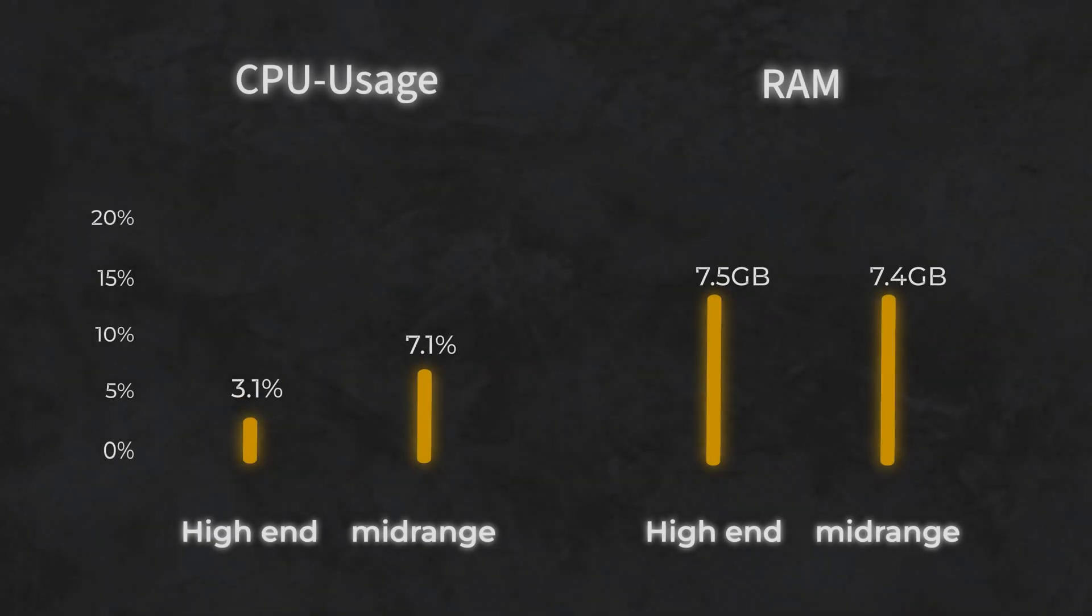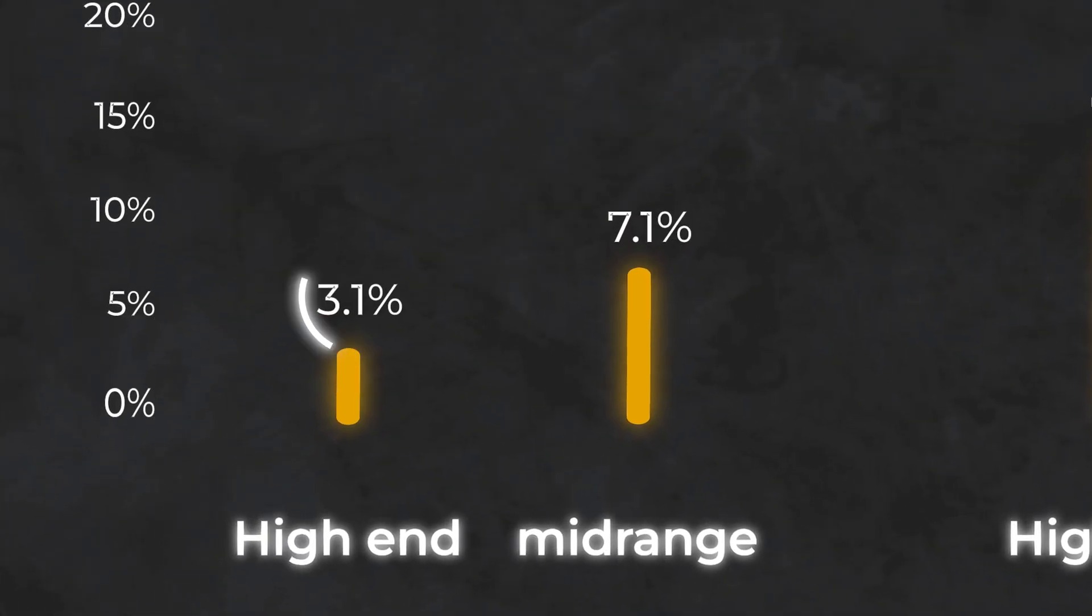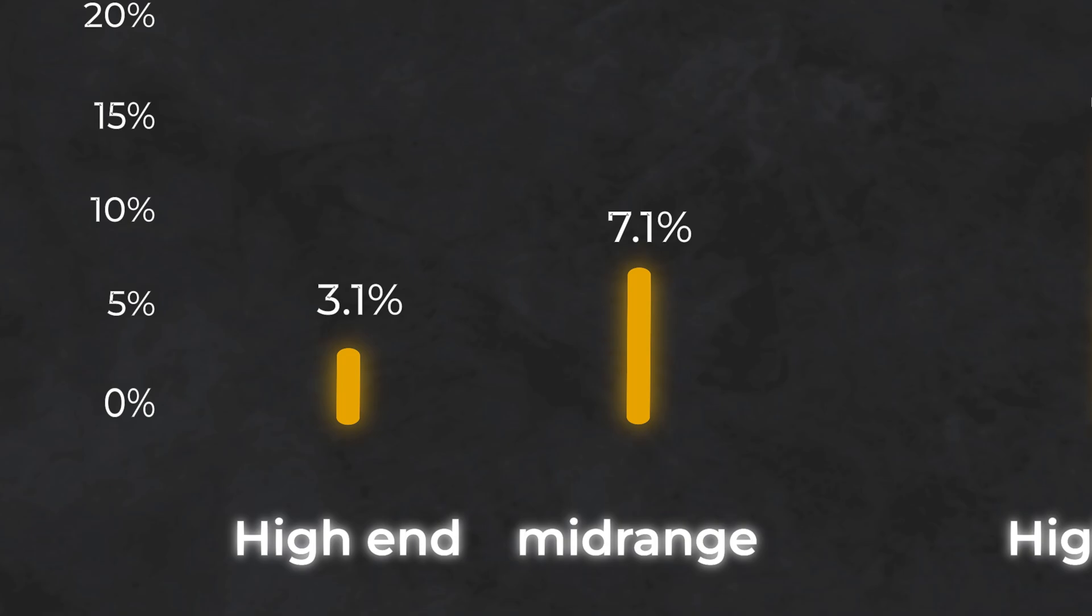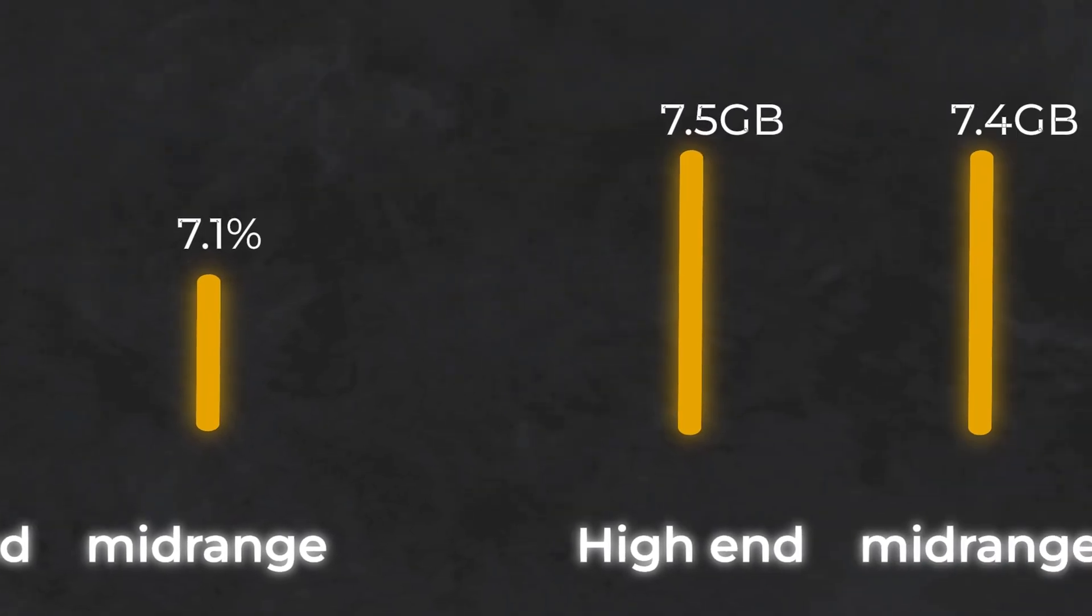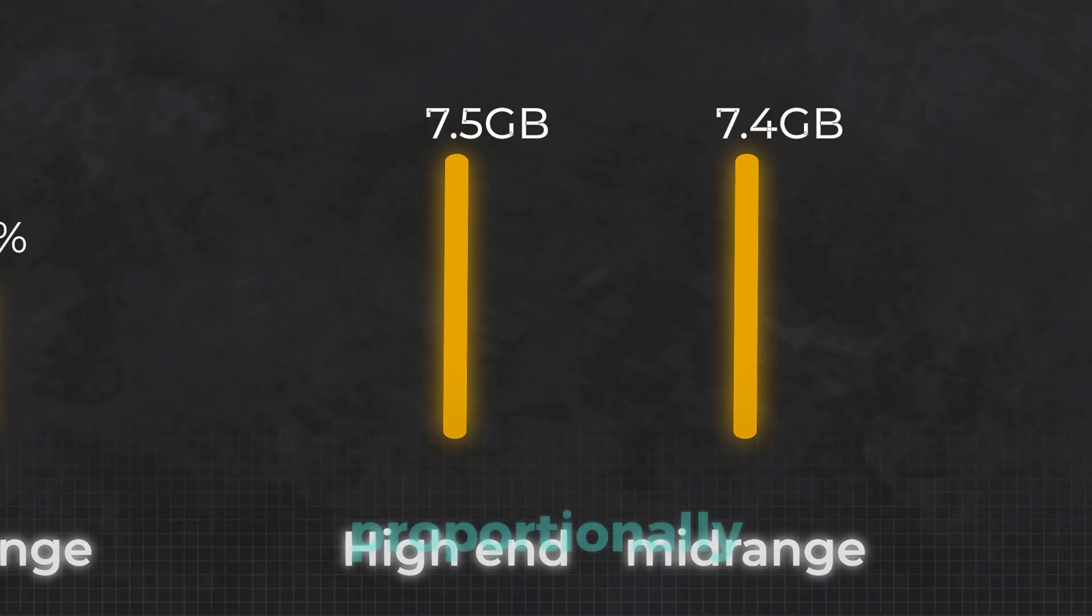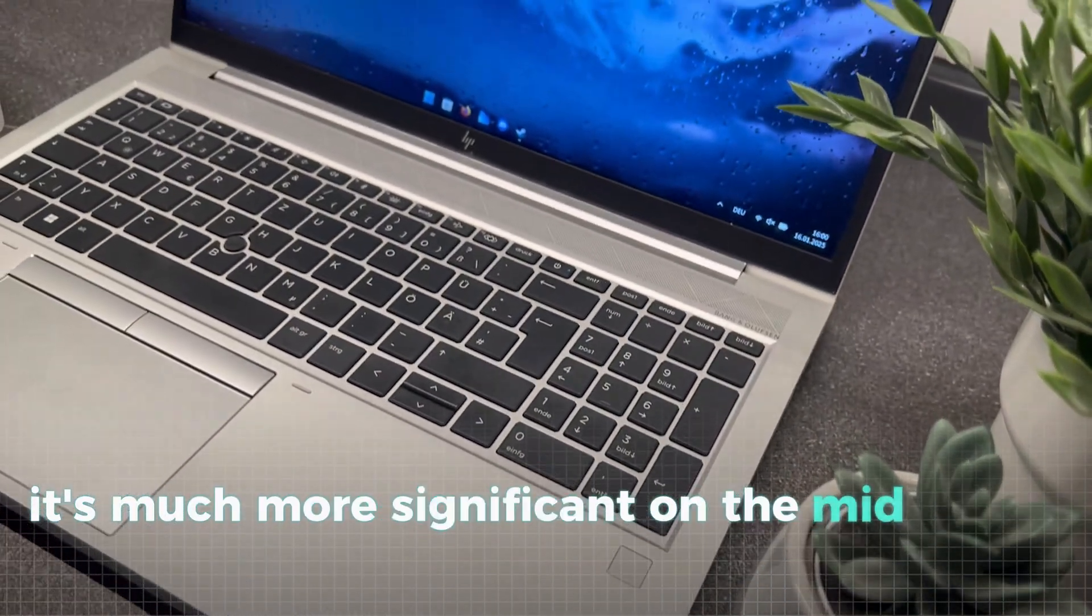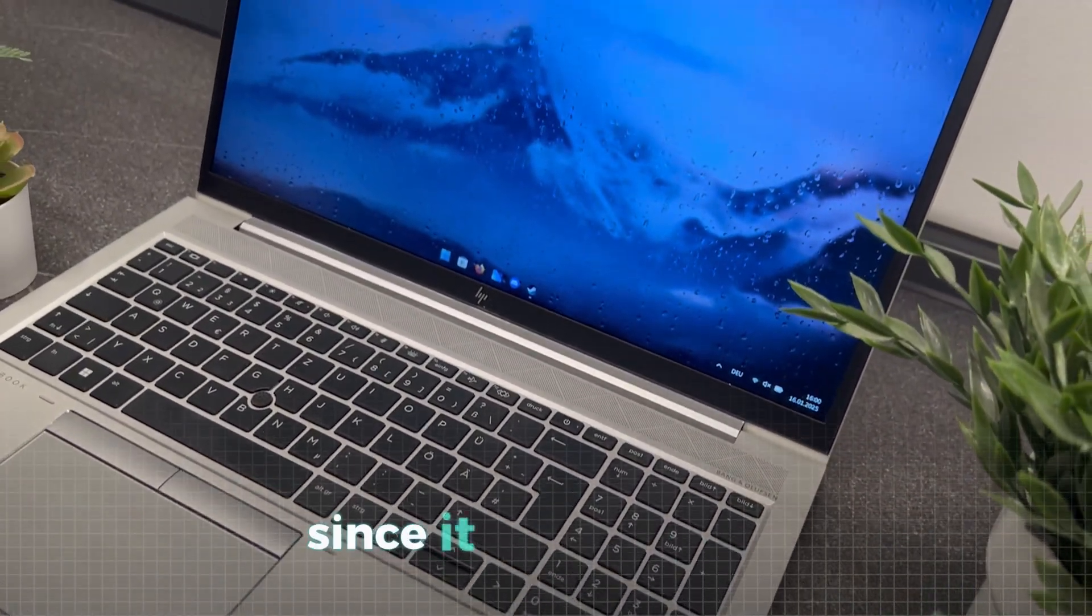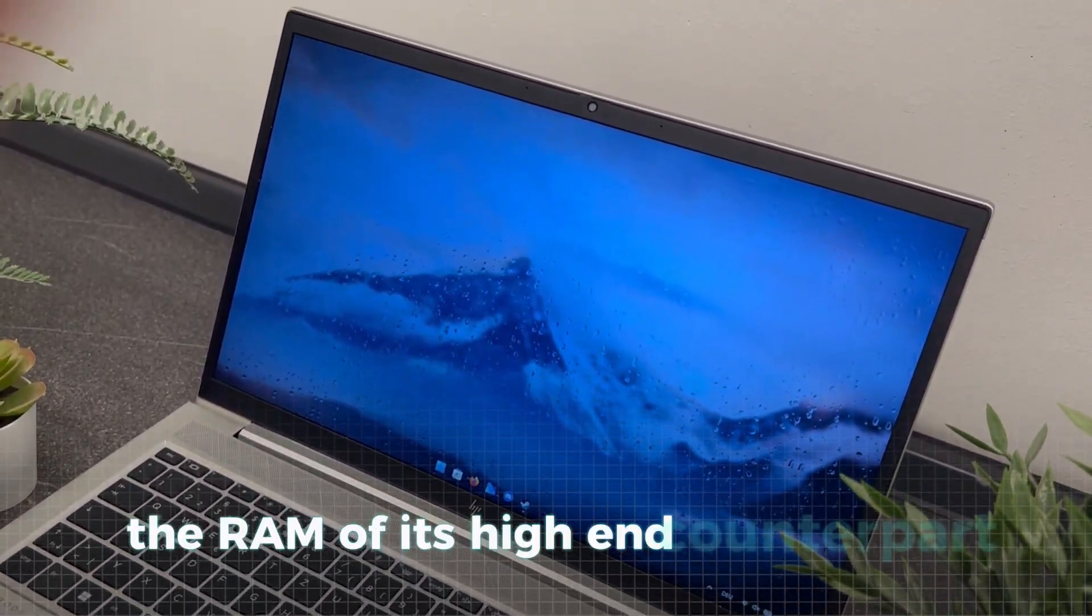Looking at the stats, the higher-end laptop exhibits minimal CPU usage while idle, whereas the mid-range laptop shows slightly higher usage at around 7%. On the RAM side, the actual usage appears fairly similar for both machines. However, proportionally it's much more significant on the mid-range laptop since it only has half the RAM of its high-end counterpart.